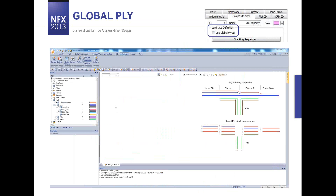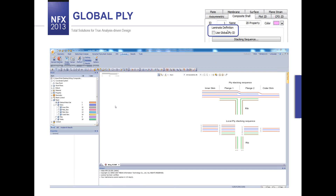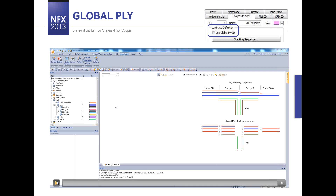Now I would like to go back from the stacking sequence editor and show you another option located in the property section, just under the laminate definition — the Global Ply ID. We received a lot of questions about this feature, so I would like to demonstrate it using a video which will be much more helpful for you.